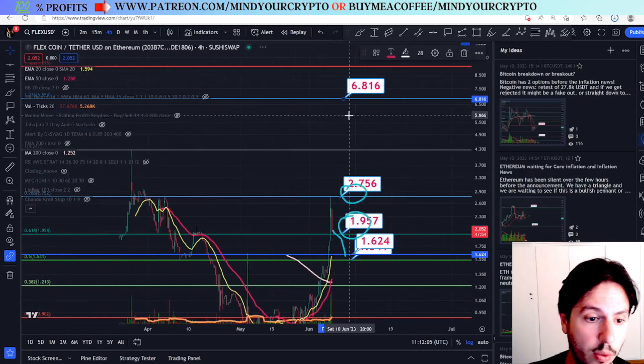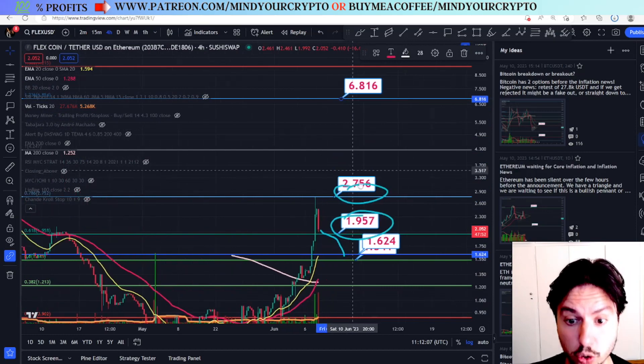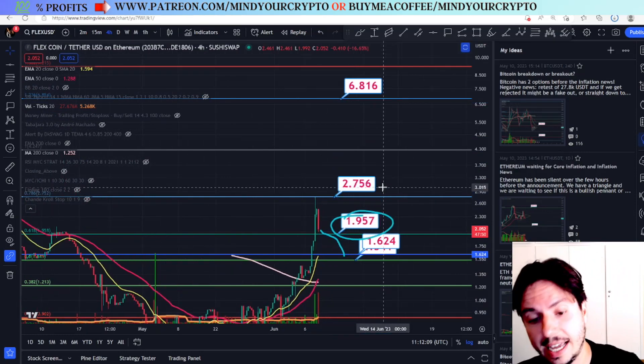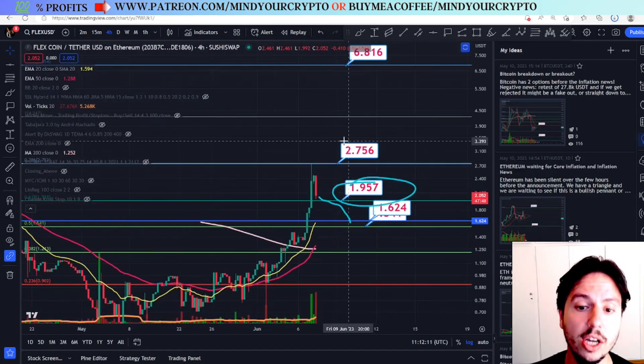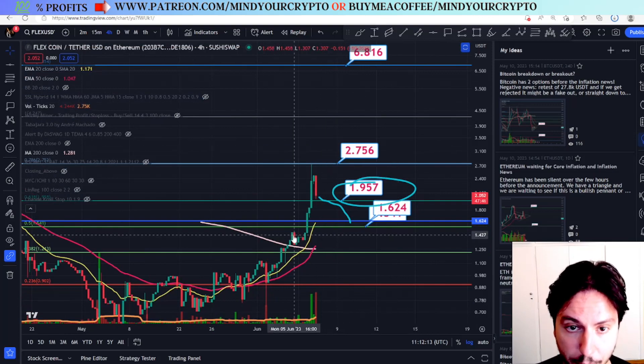If we close above this target, then we can potentially move even higher to the 6.81. Yeah, it could go parabolic and insane on the weekly scale, but right now we are facing a huge pivot point.